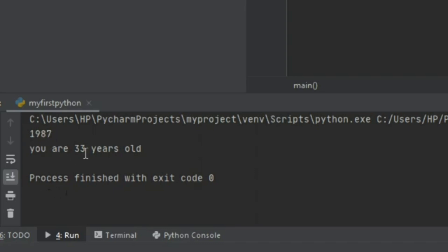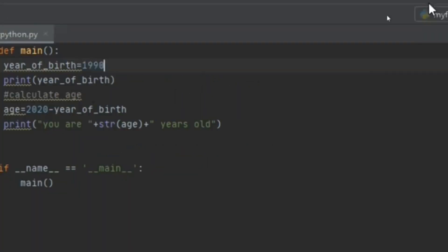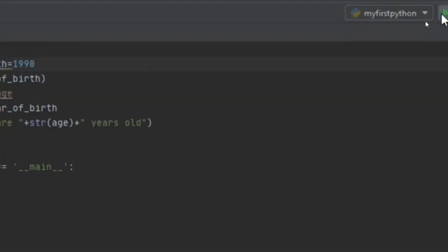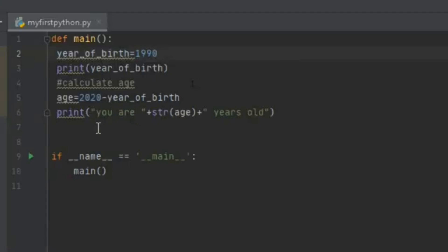I can change year_of_bird to 1919 and re-execute my code. The output becomes 'You are 30 years old' because the year entered was 1919, demonstrating that the calculation updates dynamically.